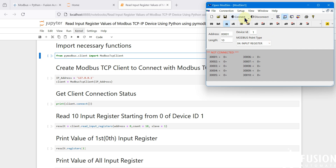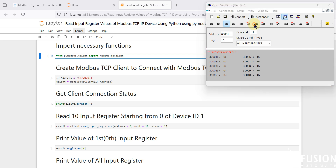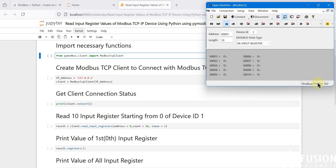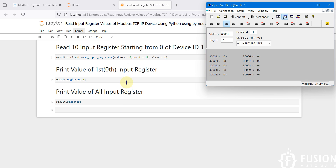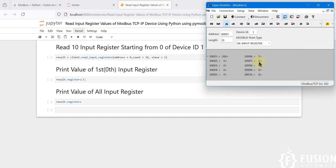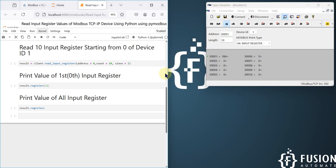You can use this software to create a Modbus TCP simulated device or a Modbus serial simulated device. To create a Modbus TCP simulated device, click on the Connect button and then click on Modbus TCP Server. It will create a Modbus TCP server on port 502. You can now simulate input registers — I'm going to simulate the very first input register with a maximum value of 500.